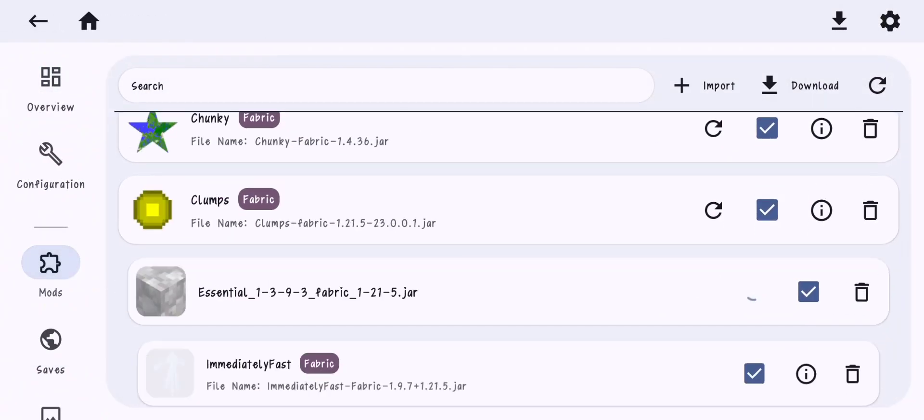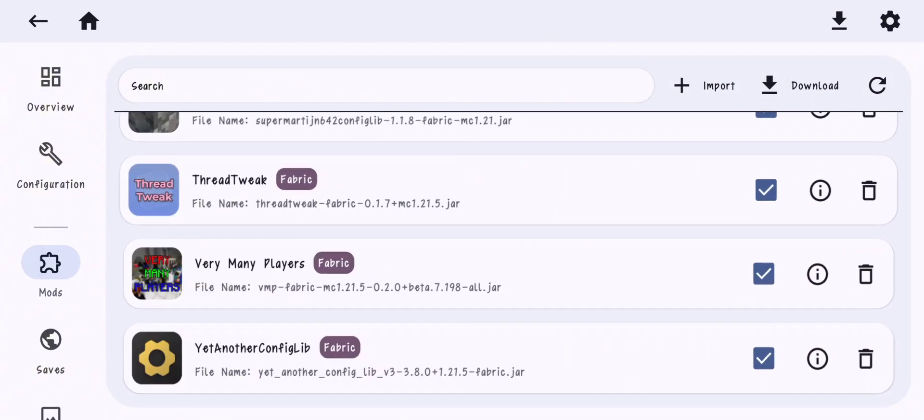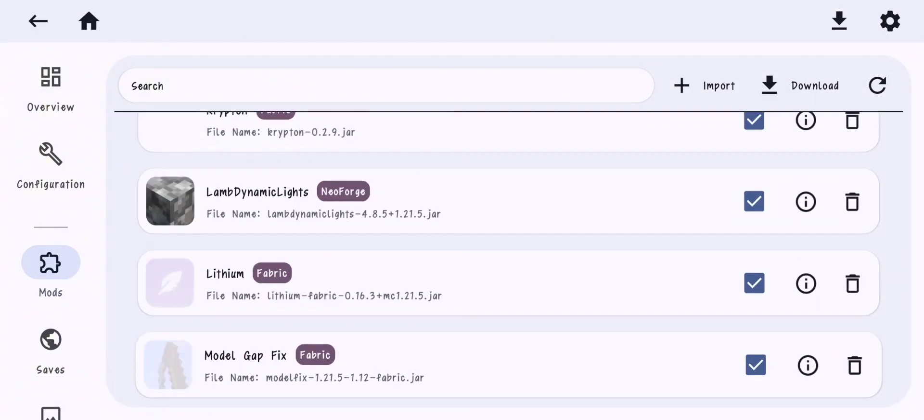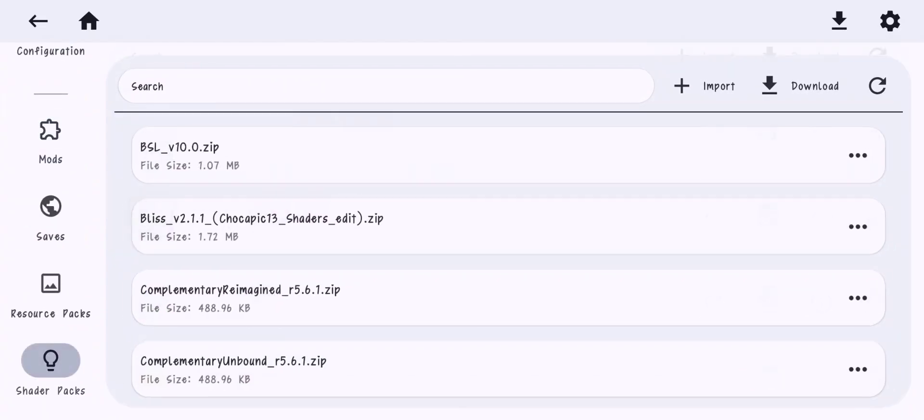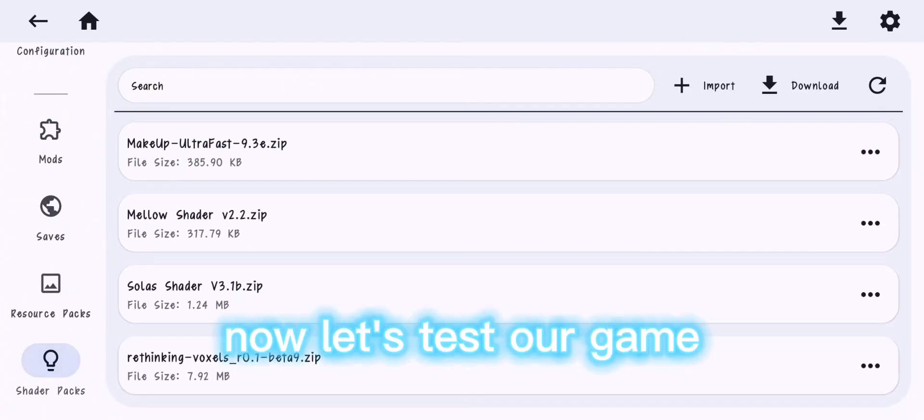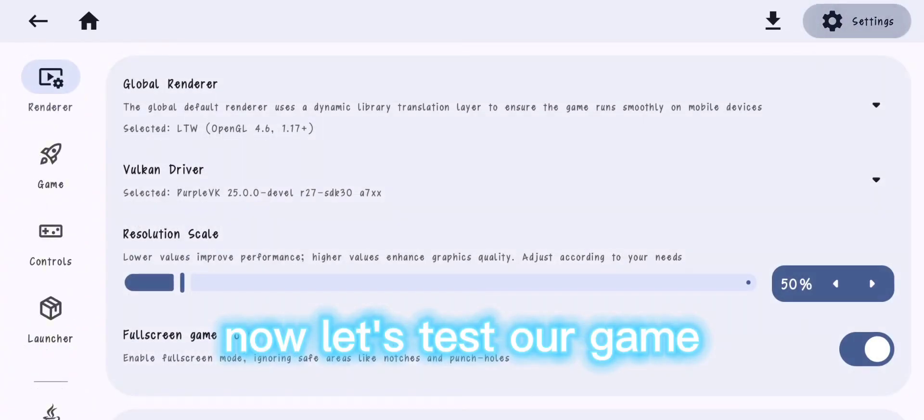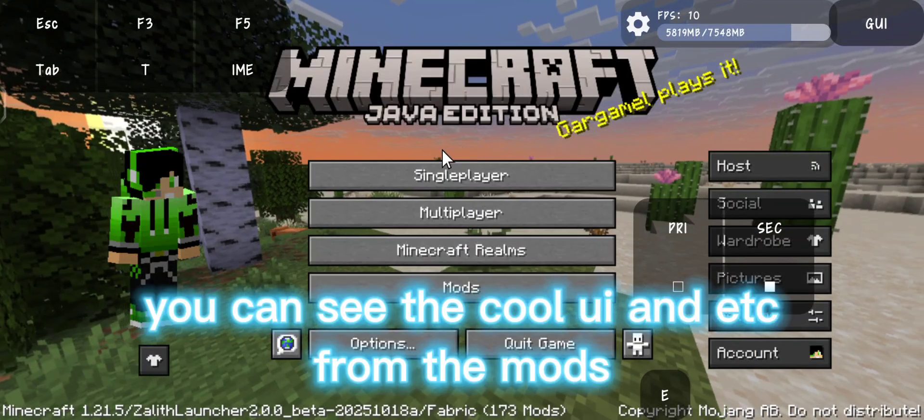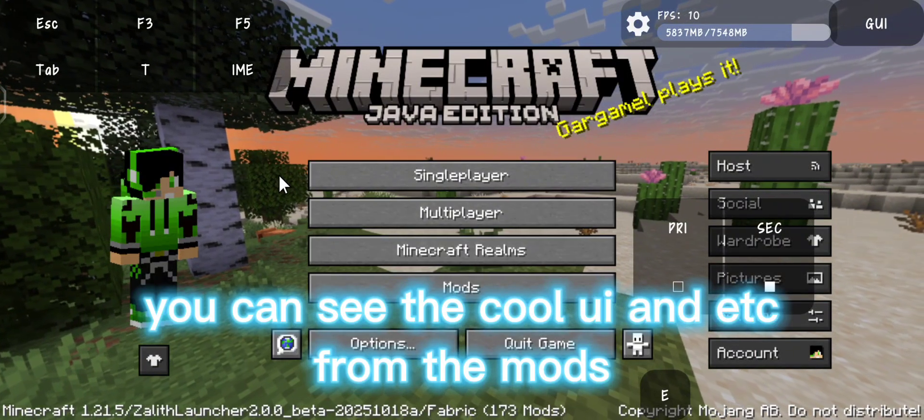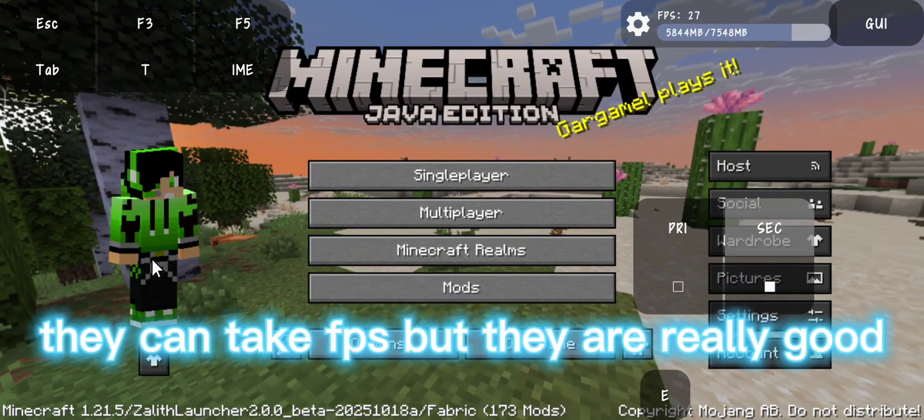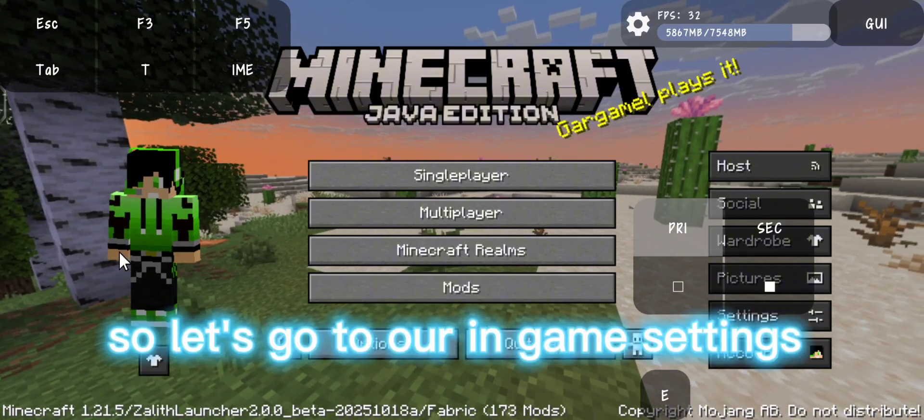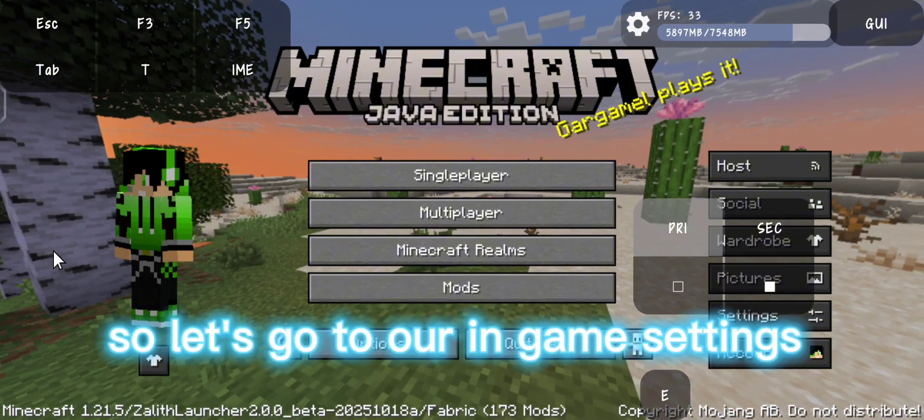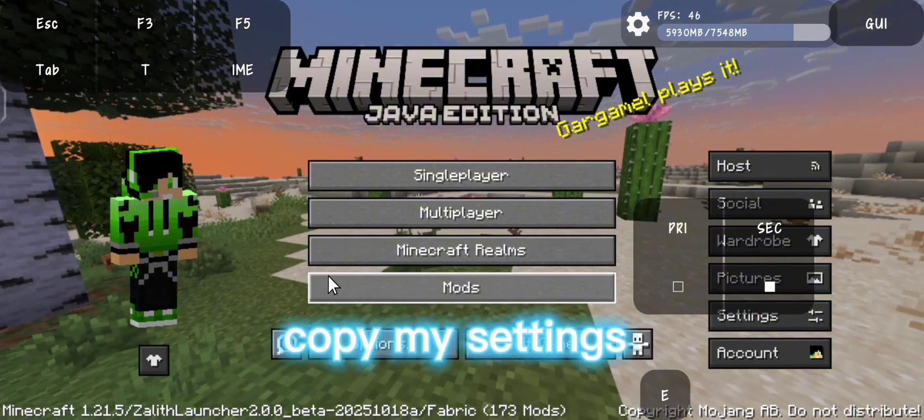Now let's test our game. You can see the cool UI and etc from the mods and they can take FPS but they are really good. So let's go to our in-game settings, copy my settings.